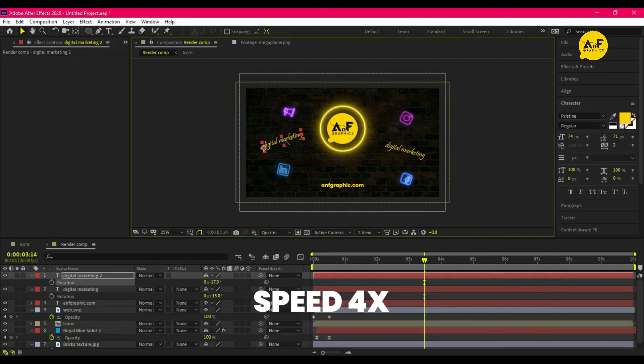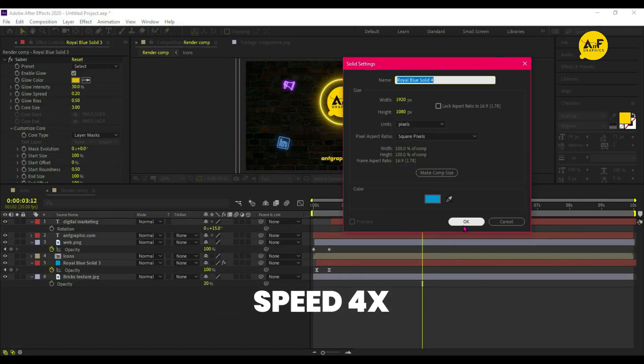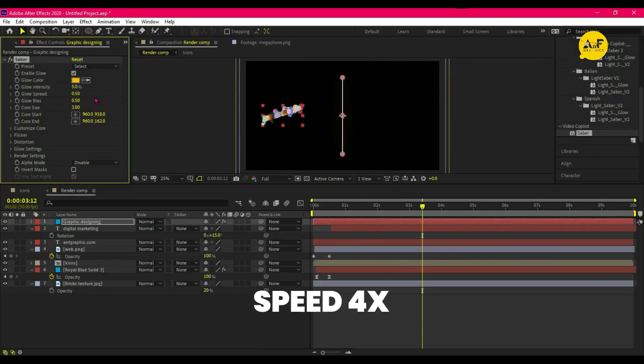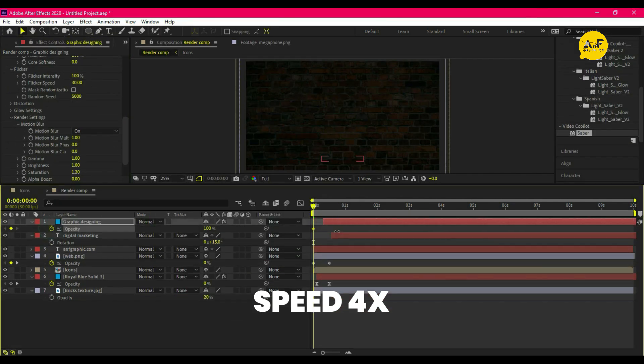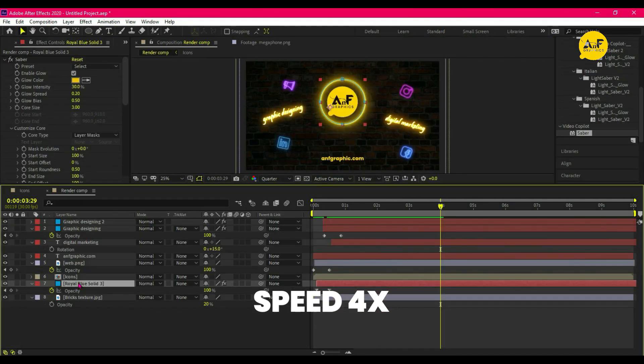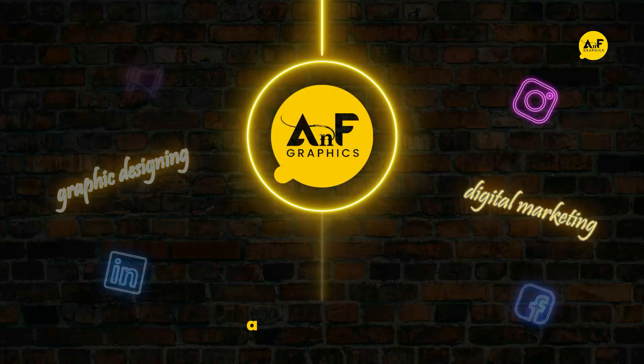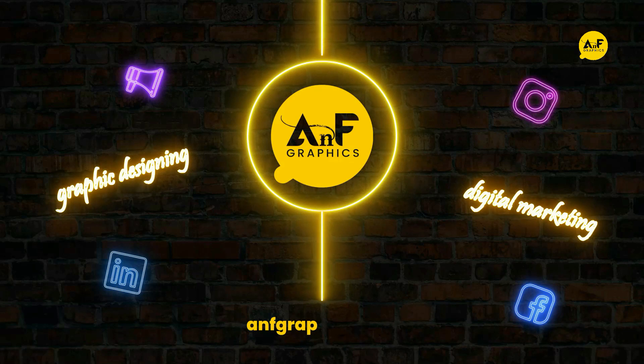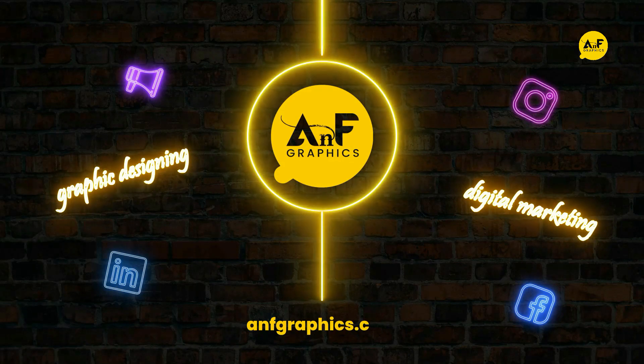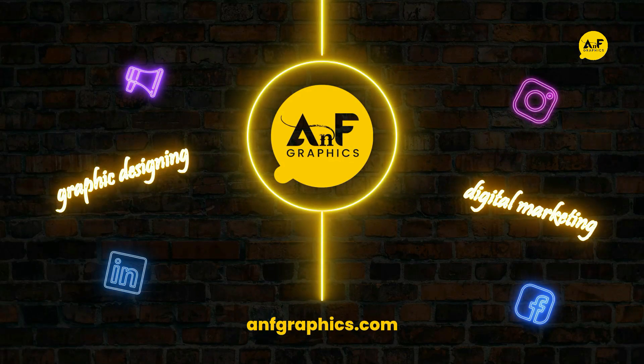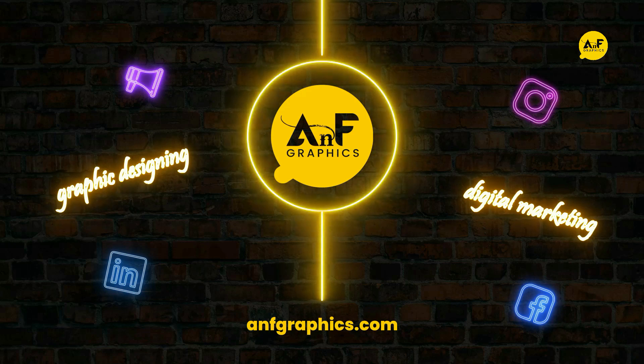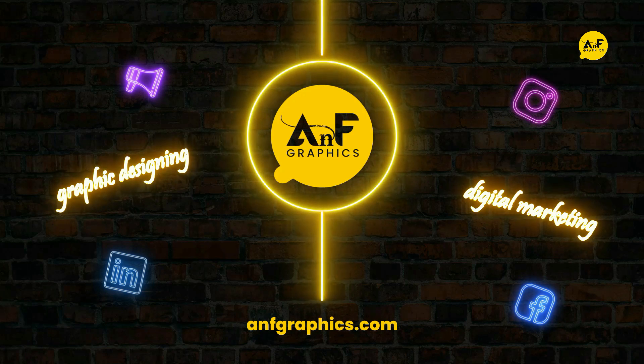And here you can see our animation is ready. Hope you liked the video—hit the like button and subscribe to my YouTube channel. Thanks for watching.